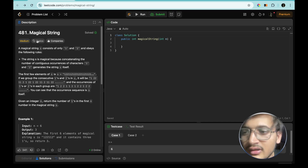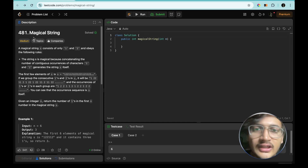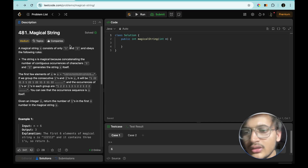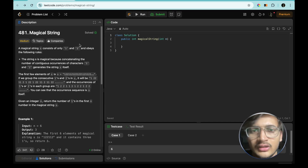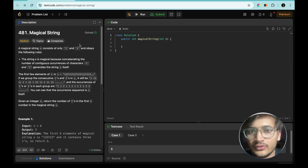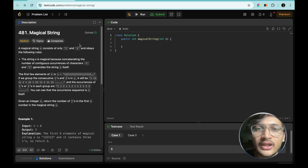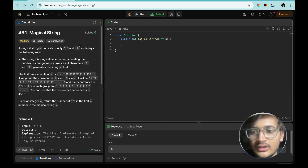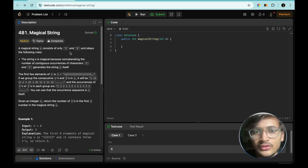Hello everyone, this is Siddharth and in this video we will be solving another question from the list I have shared at the start of this playlist. We are making a playlist where I will be solving all those questions which are related to each other in terms of pattern, so that we don't have to memorize questions. If you solve them in the sequence I am following, you will get the intuition for the next problem as well, which will help in contests and interviews.